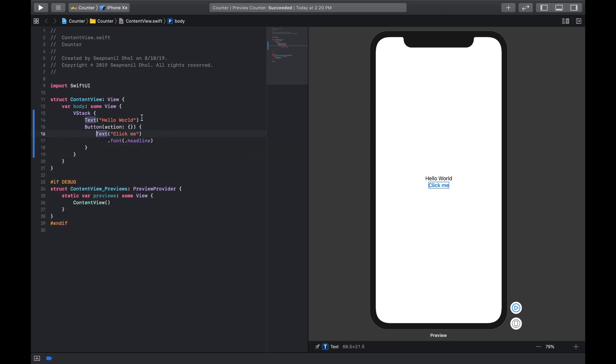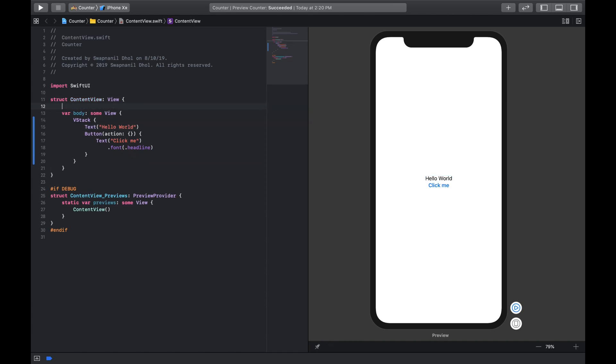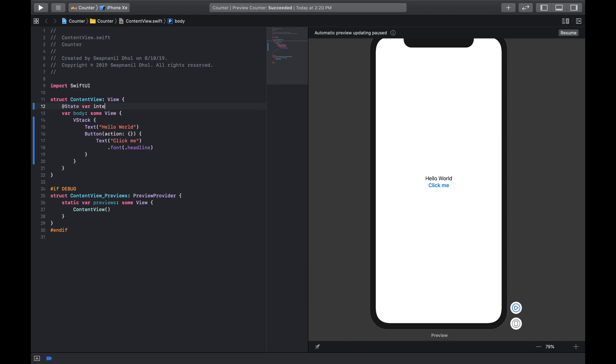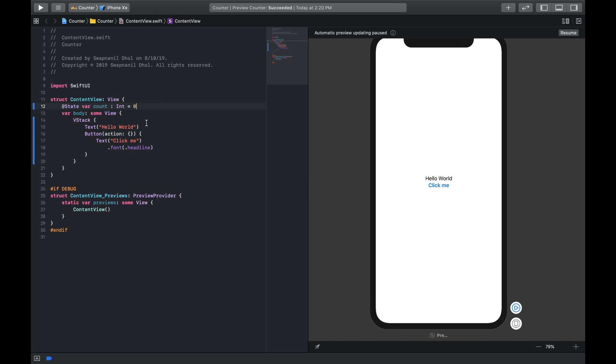Now we need to make a variable that holds the integer where we can manipulate that variable. And since this variable will have a state or its basic property will change with respect to its runtime, we're gonna have to make a state variable right underneath the view structure. So we're gonna say @State var, integer is the keyword so we're just gonna say count, and we're gonna say it's of type integer and its initial value is zero.